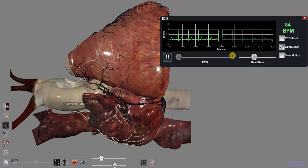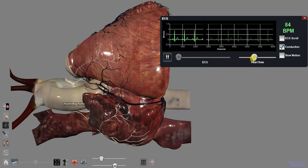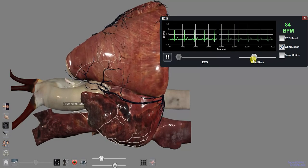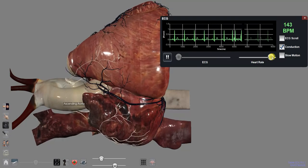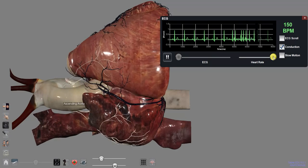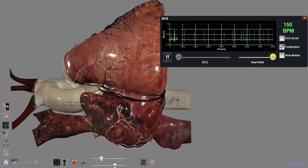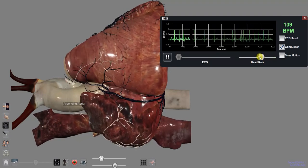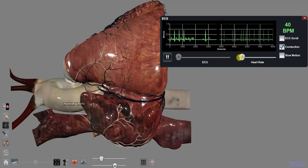In the ECG dialog, use the heart rate slider to raise and lower the heartbeat. The maximum is 150 and the minimum is 40.